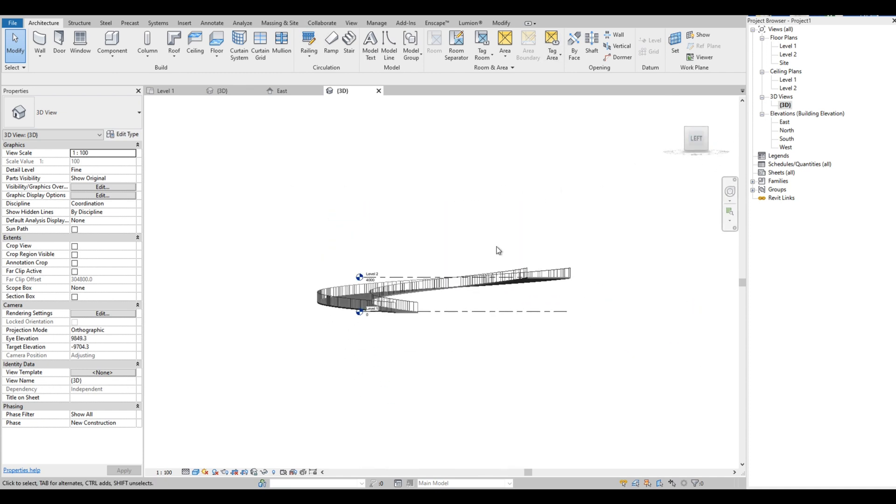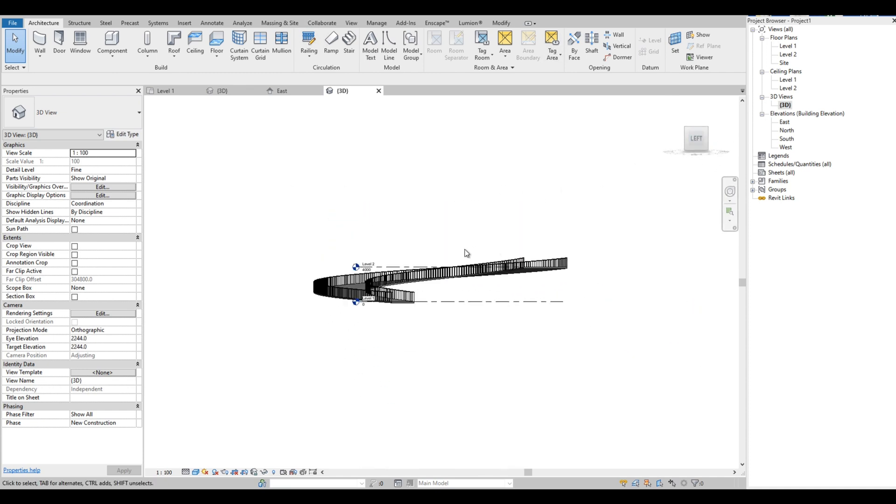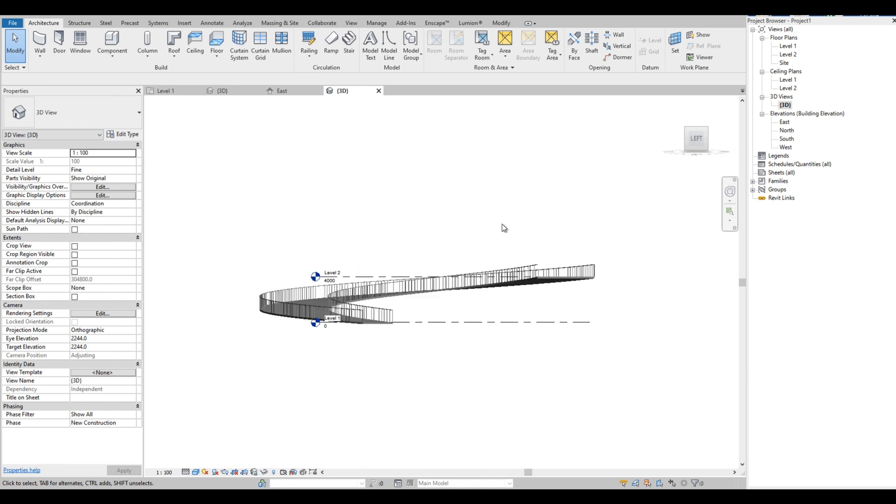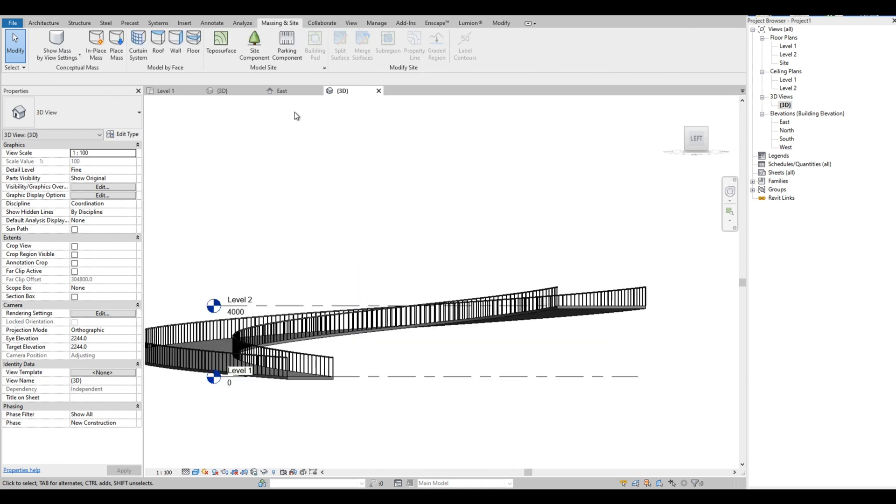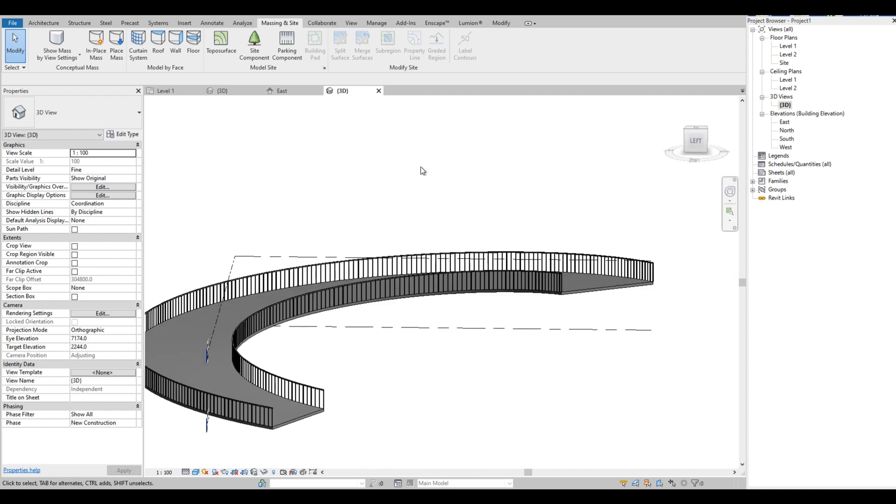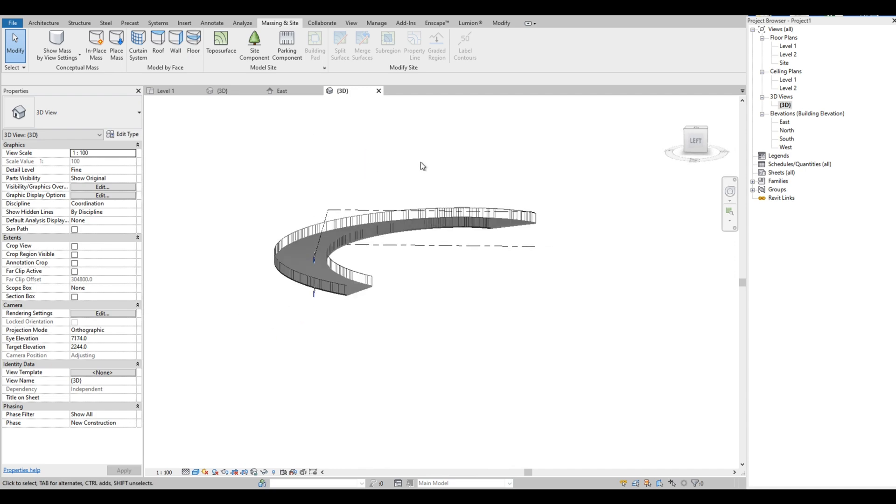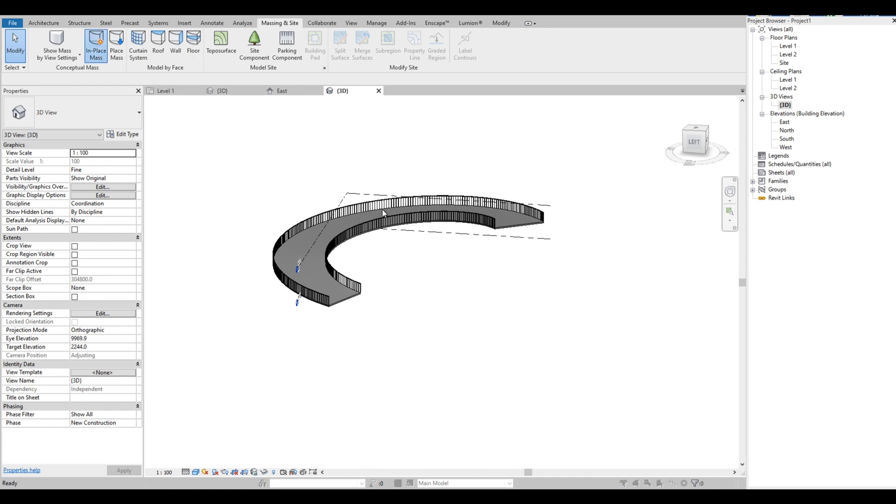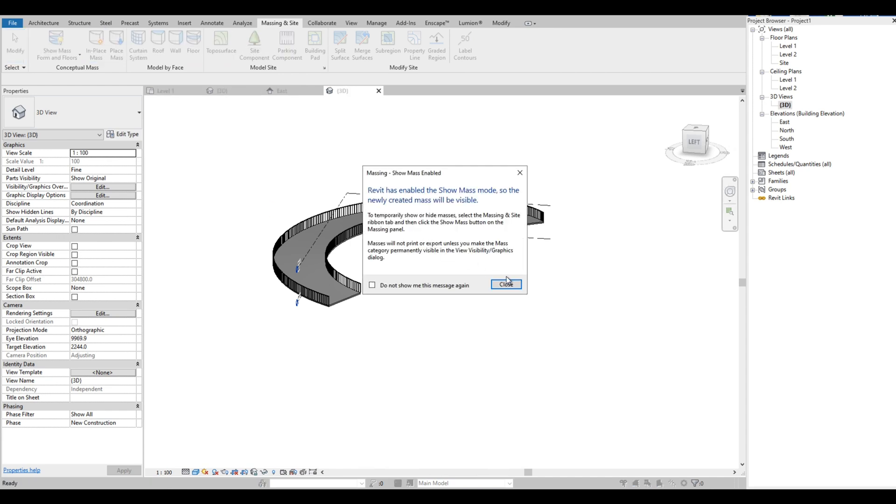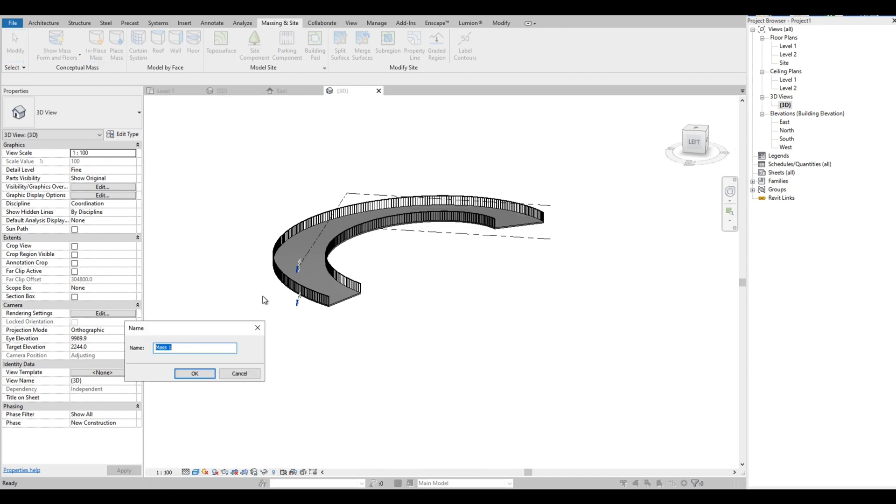Next thing we do is create the wall on the sides of the ramp. To do that, we are going to use massing. Go to Massing and Site, click In-Place Mass, then just click OK.